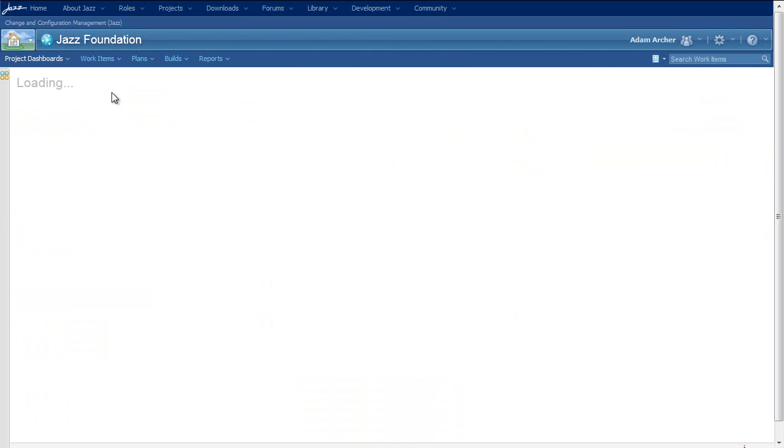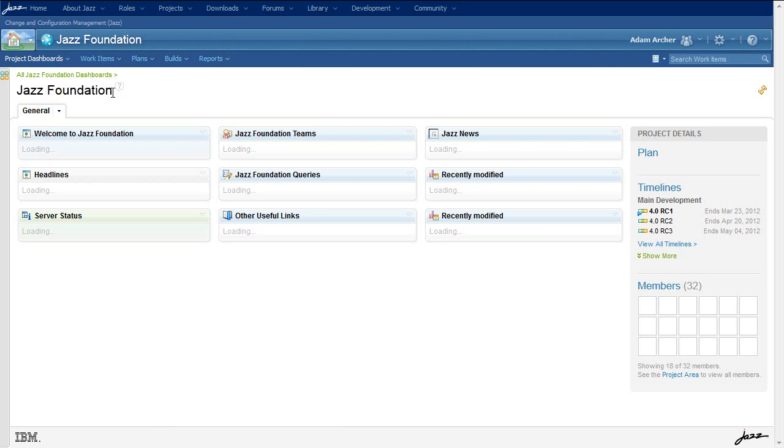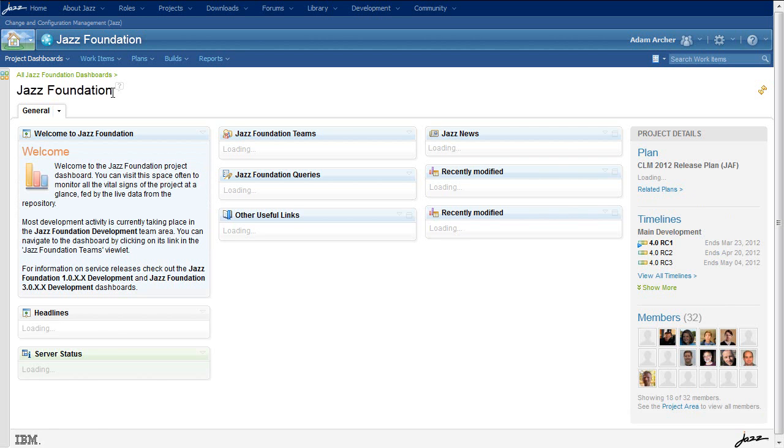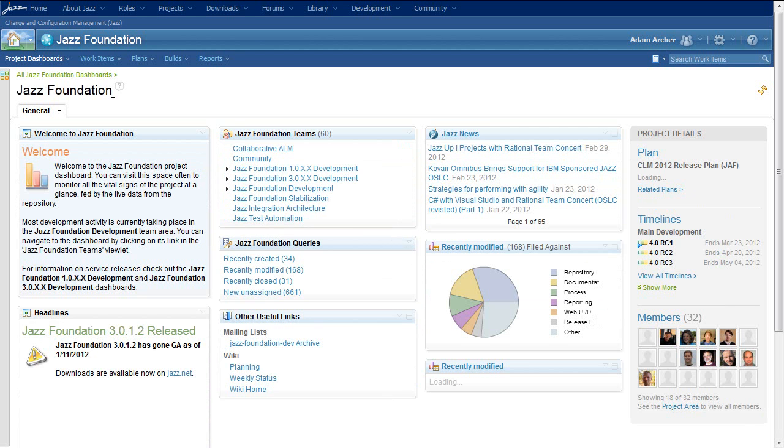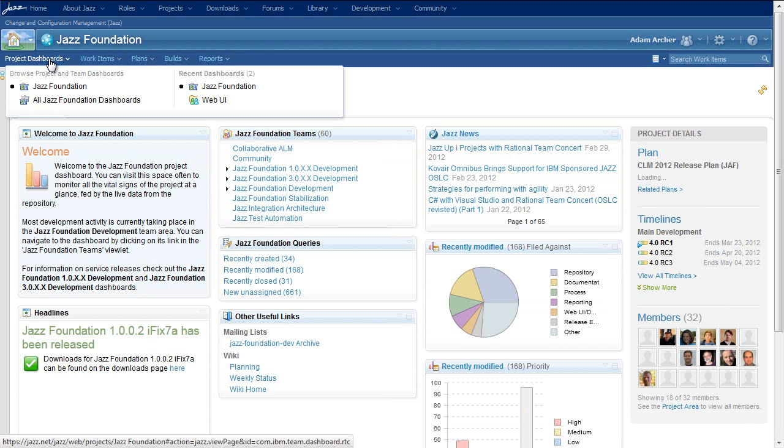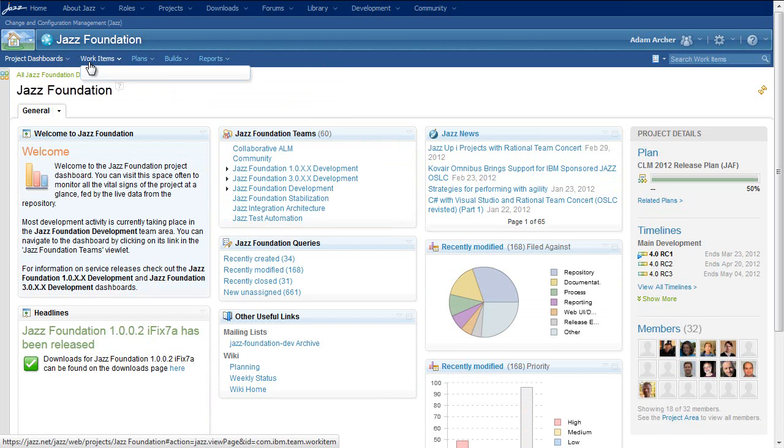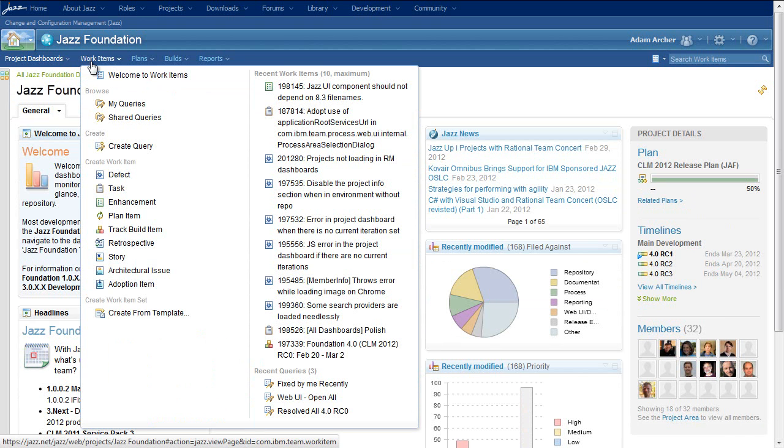As of CLM 2012, the content of these menus has now persisted on the server. I've just returned to the Jazz Foundation project area, and I have quick access to the WebUI team dashboard that I frequently use, as well as all of the work items and work item queries that I've been visiting in the last couple of days.